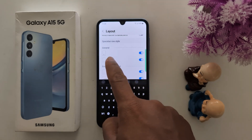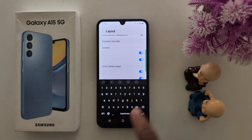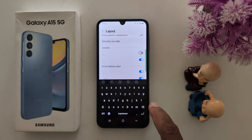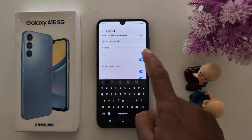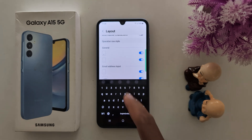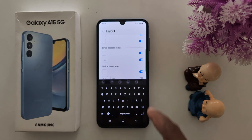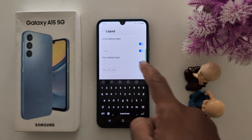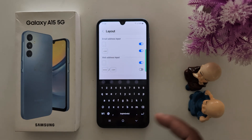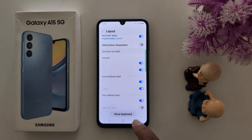You can also see the comma and dot icon here. To remove it, just toggle it off. To get it back, toggle on. You can also see email address input and web address input options. Go back.